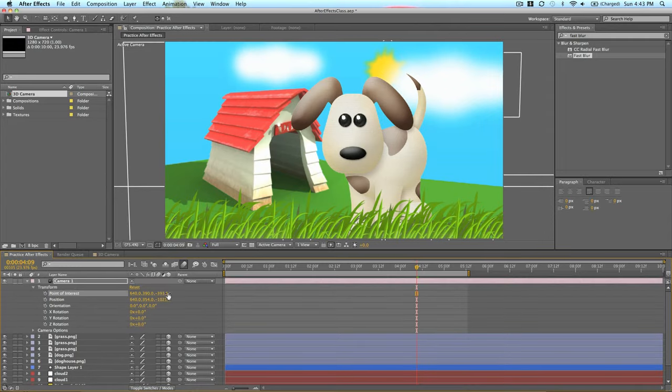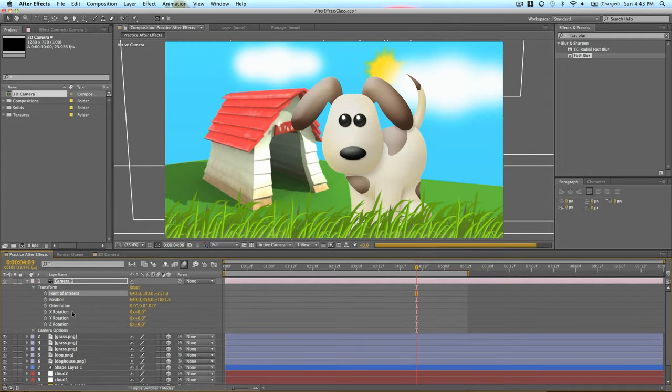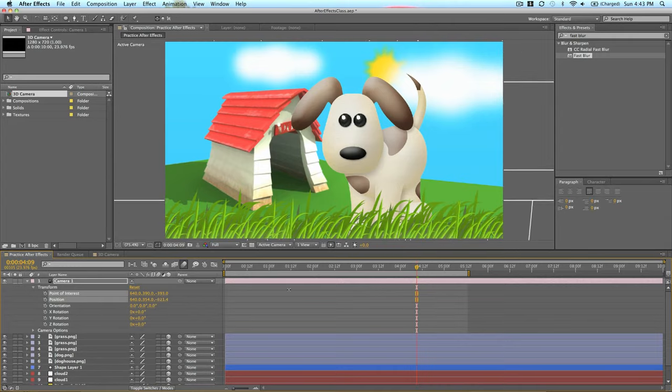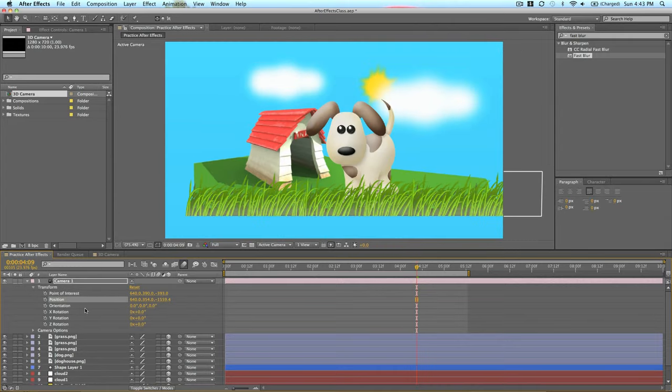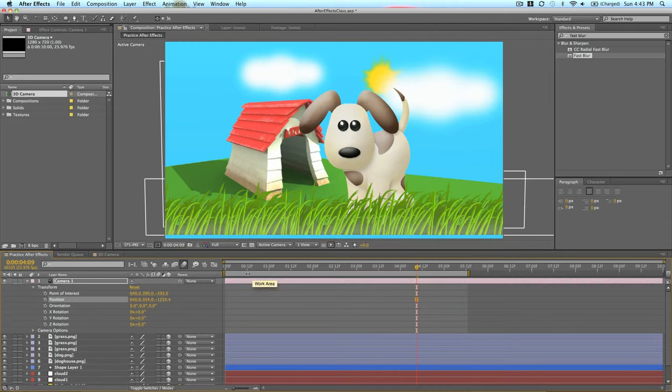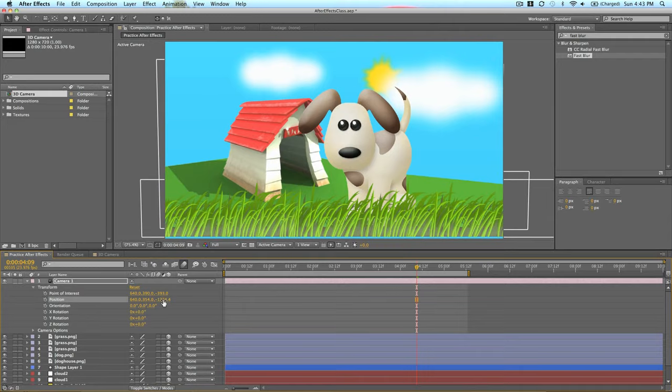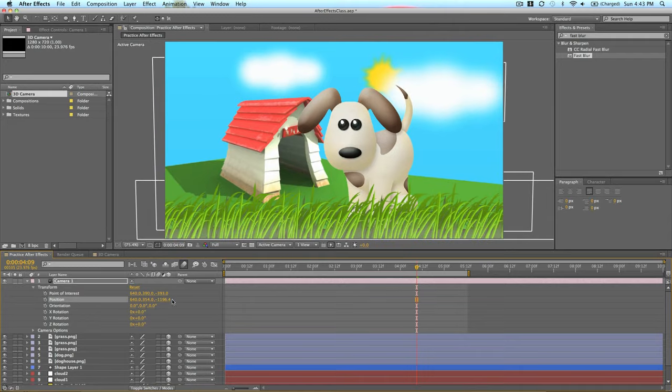So point of interest is changing where the camera is pointed at. We can zoom out. And all these things are animatable. I just made up a word right now. But you can animate any of these options.